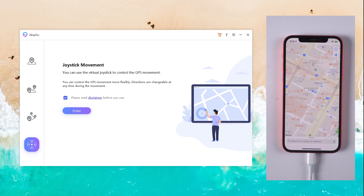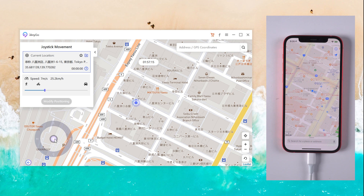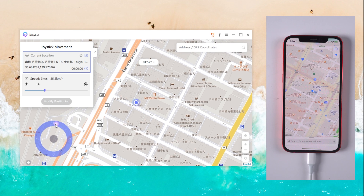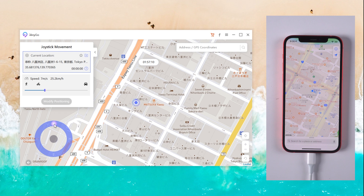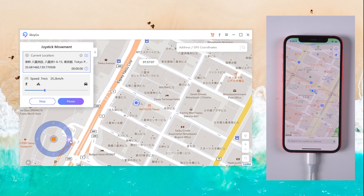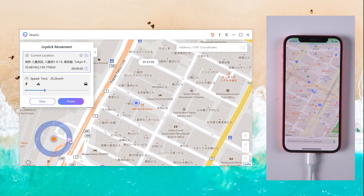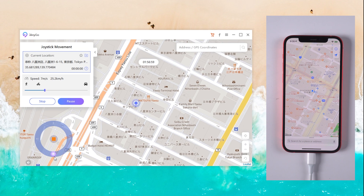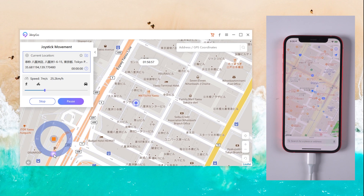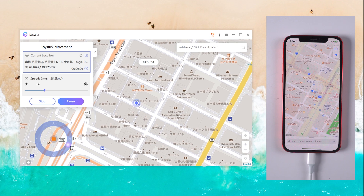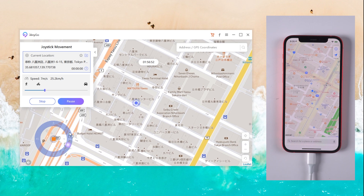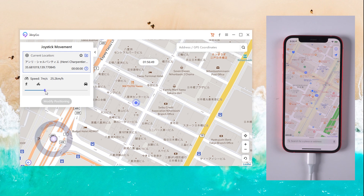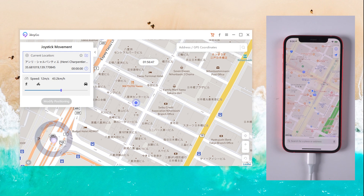Method 4: Joystick Movement. In this feature, you can change the movement direction at any time in one click. Just put the joystick to the surrounding circle and you will move in that direction automatically. If you want to change the direction, just drag the joystick and it will follow at the same time. If the speed is not suitable, tap Stop and change it, then drag the joystick and walk again.